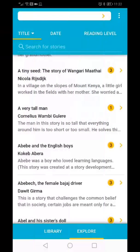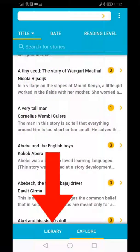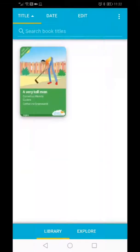To see the books you downloaded, click on the Library tab at the bottom of the screen. All the books in the Library section can be read offline.